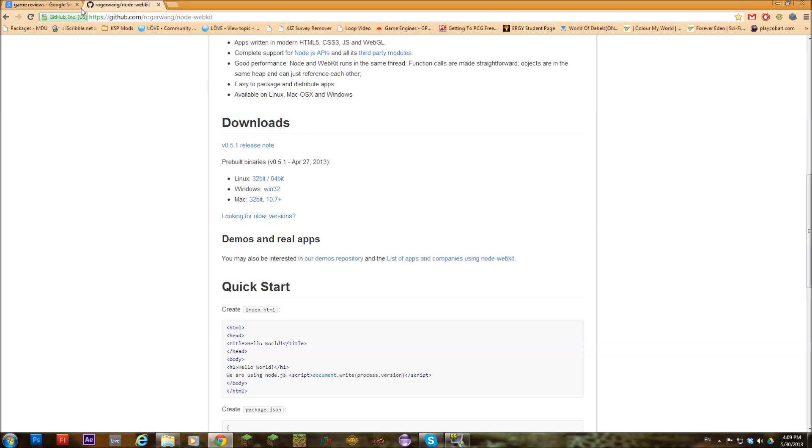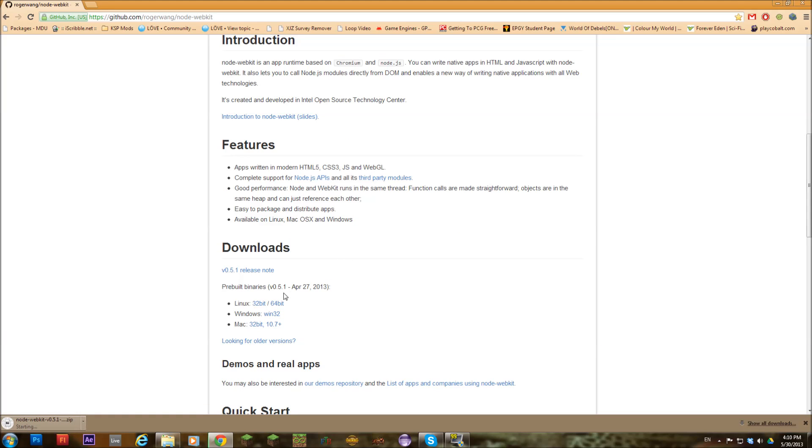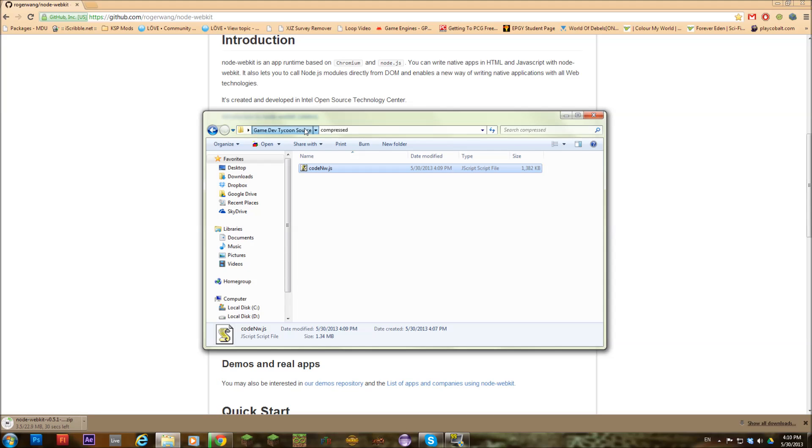And then you're also going to need node webkit. I'll provide the link. And you're going to need to download it over here for Windows. You're going to leave that to download. It's a pretty big file. While that is downloading.